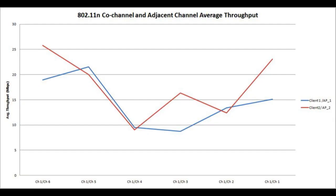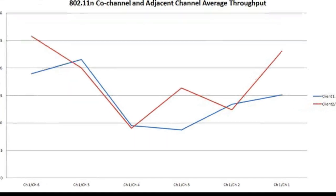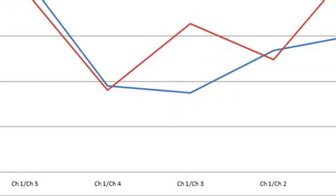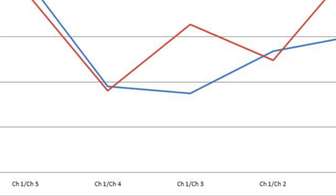Our results show that it is best to use the standard channels of 1, 6 and 11 while in the 2.4 gigahertz range, even in the presence of other APs on those channels. The adjacent cell interference was much more noticeable than the co-channel interference, resulting in greatly diminished throughput as the second AP was cycled through the channels between 6 and 1.